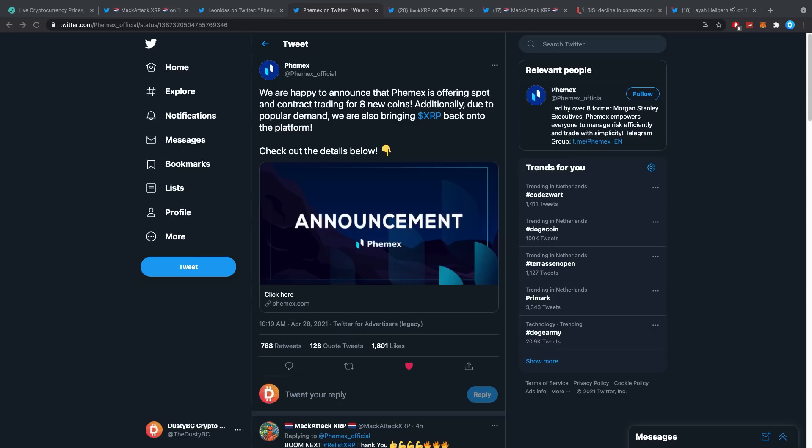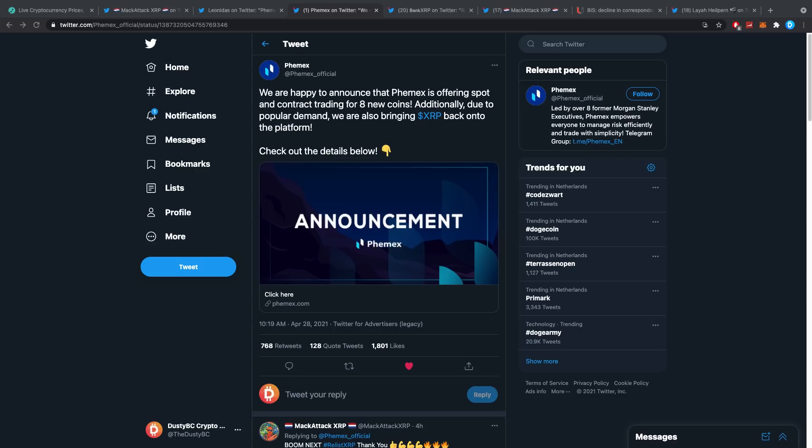Since Coinbase right now is busy with their IPO and since a lot of these exchanges do not get that little piece of information, they're just like, 'Well, better be safe than sorry.' Even though a lot of those exchanges, including FEMex, would love to have XRP on there because there's a lot of volume and popularity.